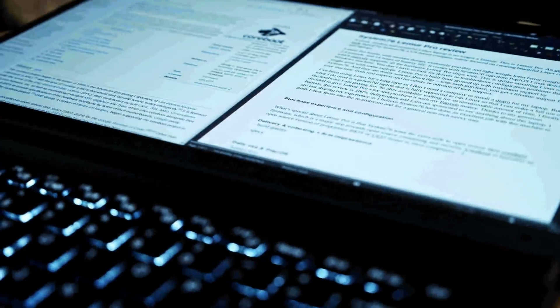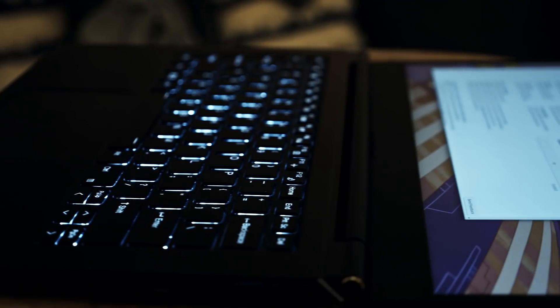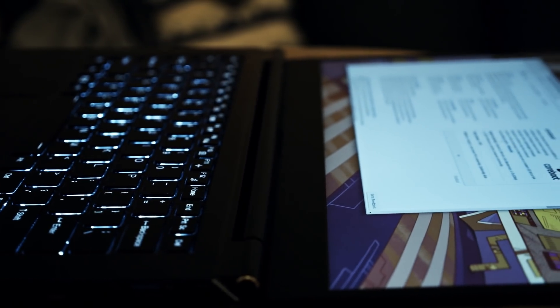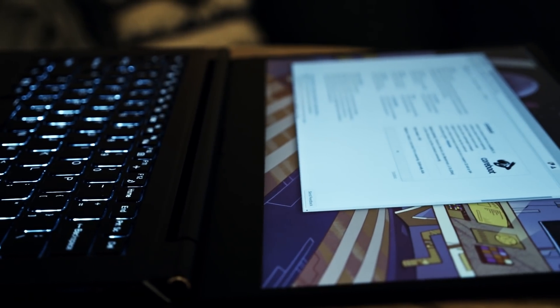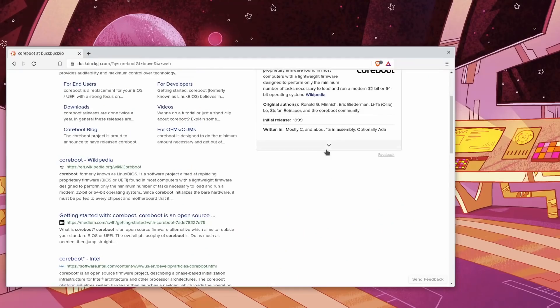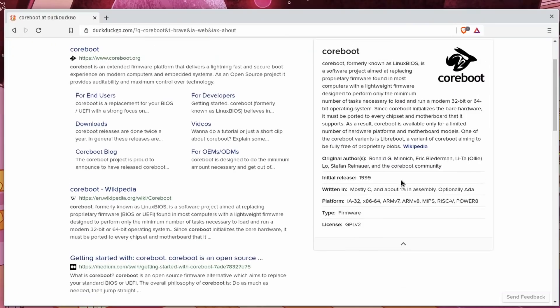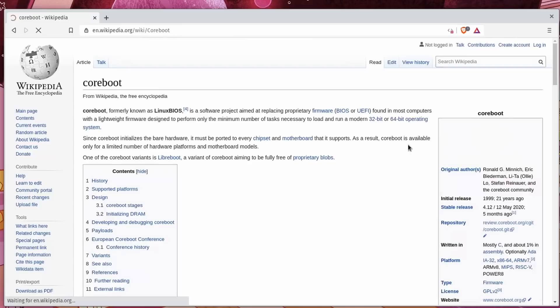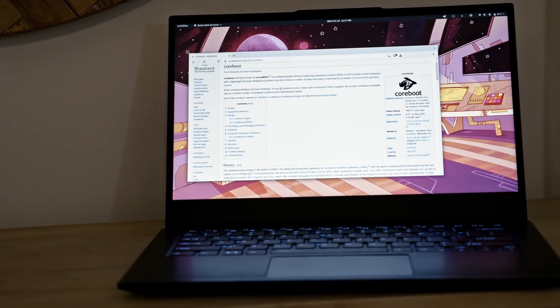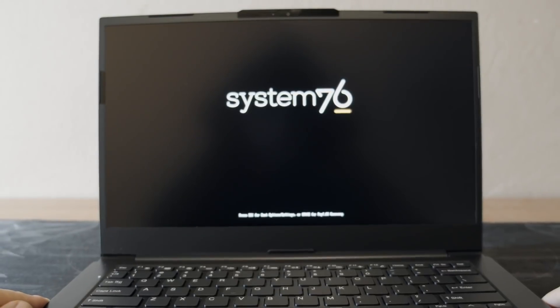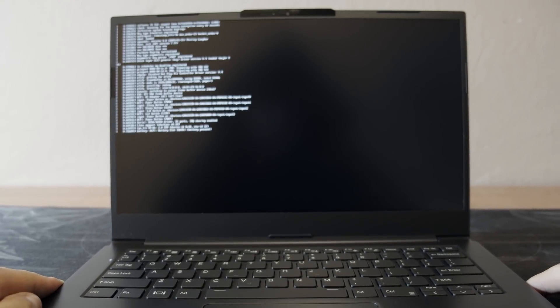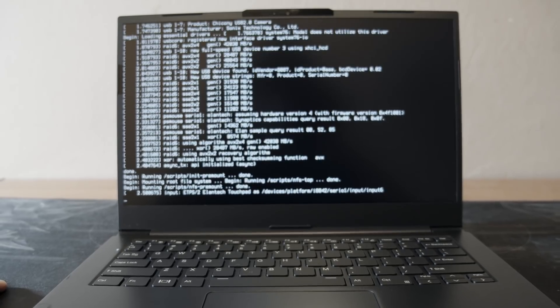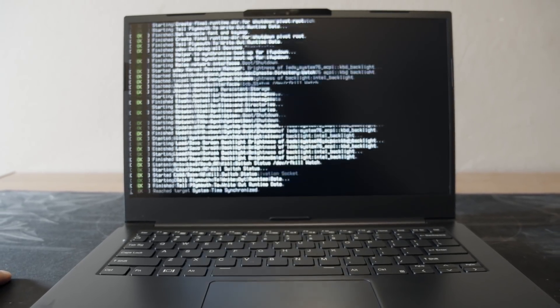Two things you need to know about before we move on with the review. System76 is using CoreBoot firmware on their machines. This is rare, but important. CoreBoot is a mostly open-source version of proprietary BIOS or UEFI found in most computers. CoreBoot is designed to be lightweight and minimalist, only performing the necessary tasks needed to run the operating system and nothing else, which minimizes the attack surface or potential backdoor access.